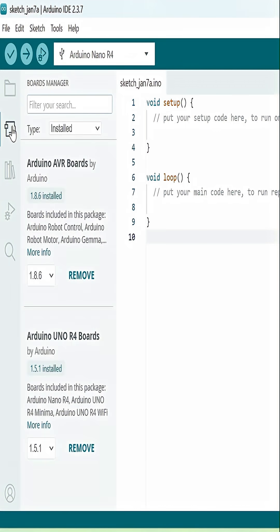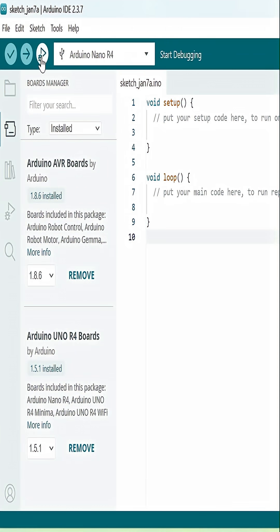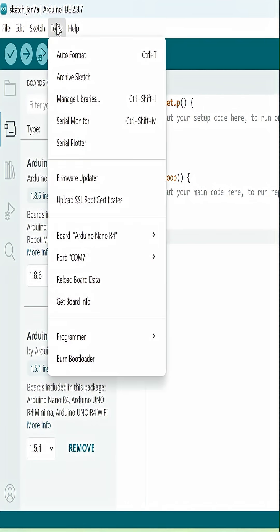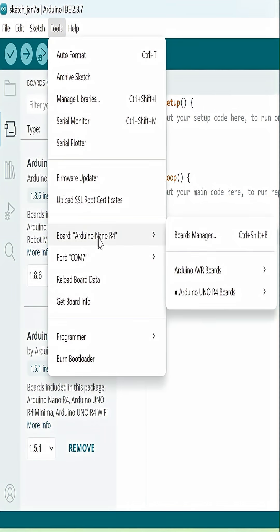Okay, so first of all, we want to make sure we have the Arduino Uno R4 board package installed, and that's going to allow us to select the Arduino Nano R4 here under Tools.